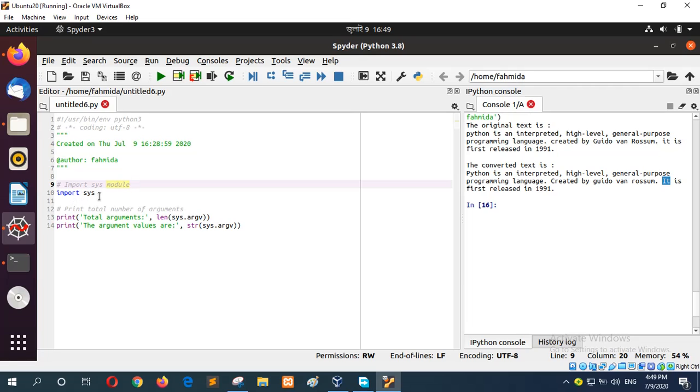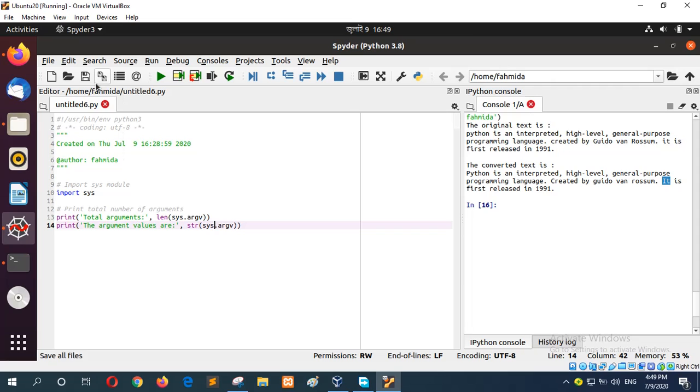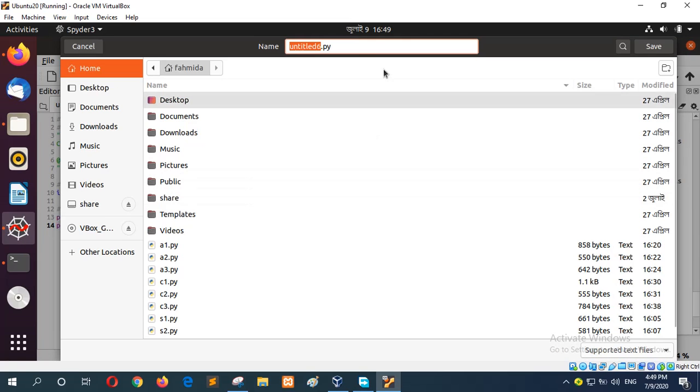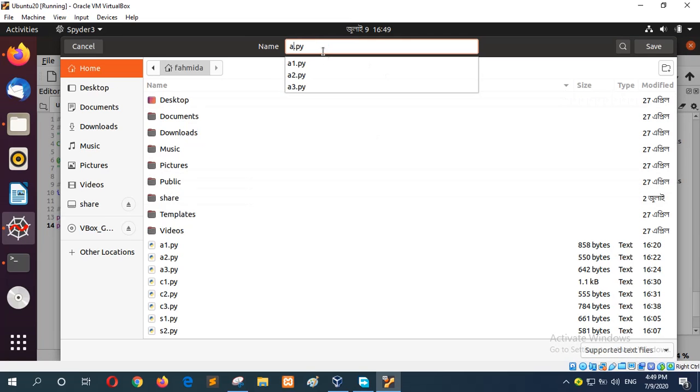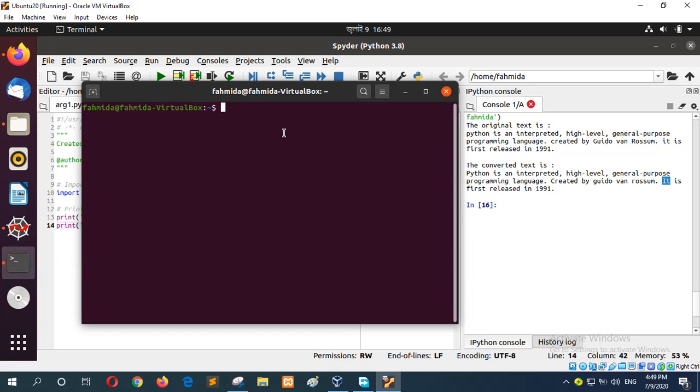Here this material is important. To read the total number of arguments passed at the time of running, you can call the len method and here it will read the values of each argument. First I will save this argv and then I will run it.